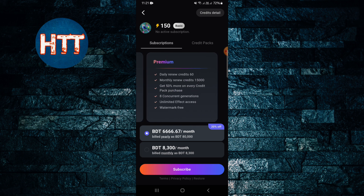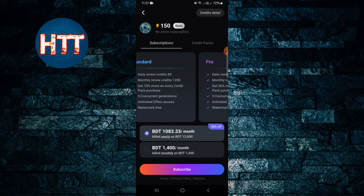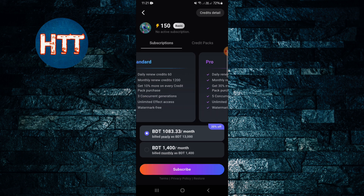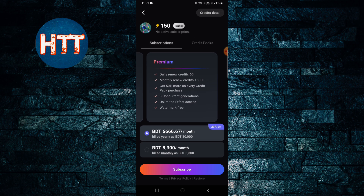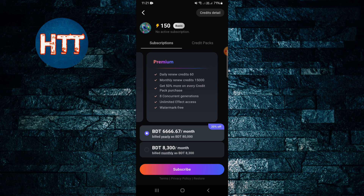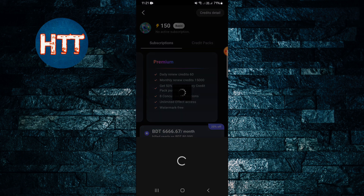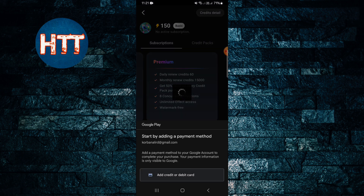If you buy the Premium subscription, you will get 15,000 credits per month. You can choose which plan you want to buy. For example, if you buy Premium, you need to spend $50 to $60, then tap on the Subscribe button.